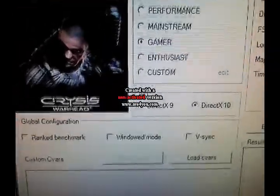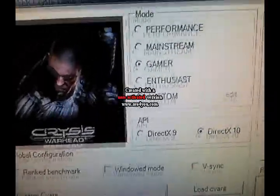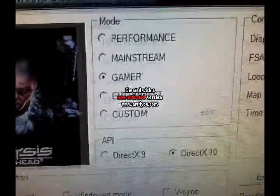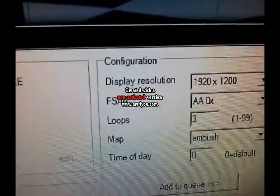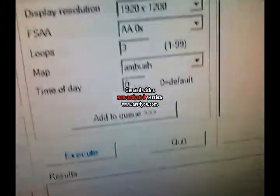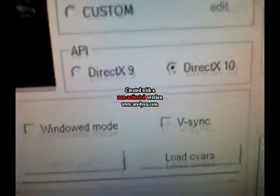Well, as always, we're going to be running this in Gamer. 1920 by 1200. In DirectX 10 mode.